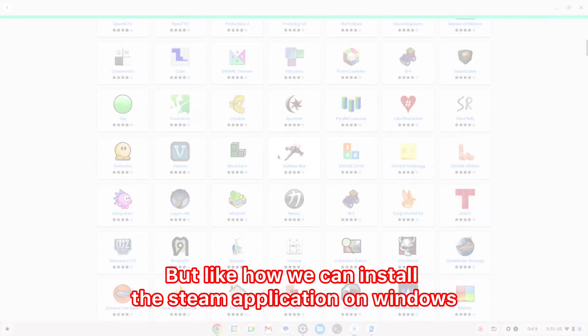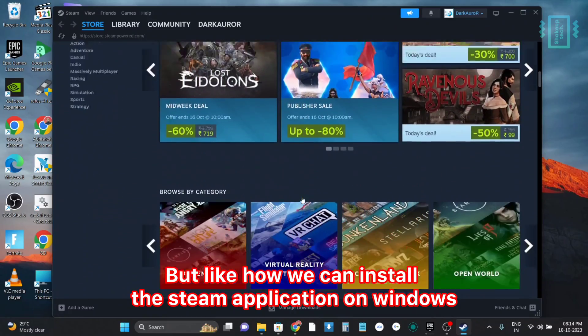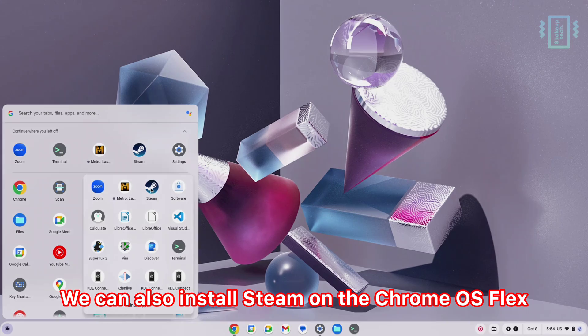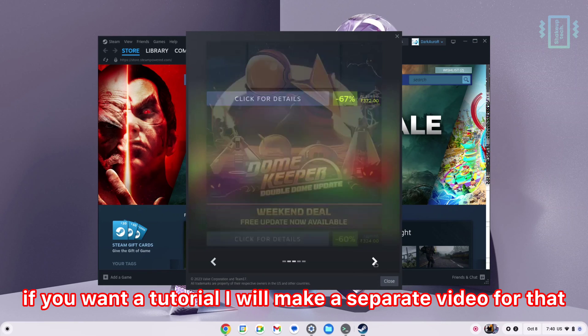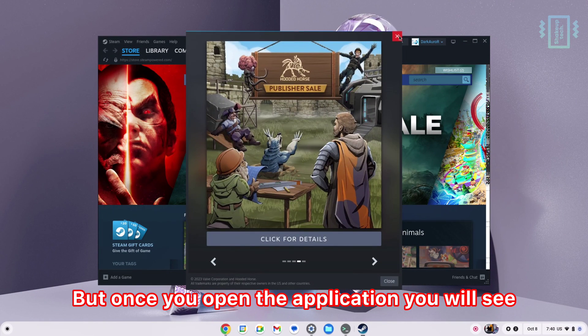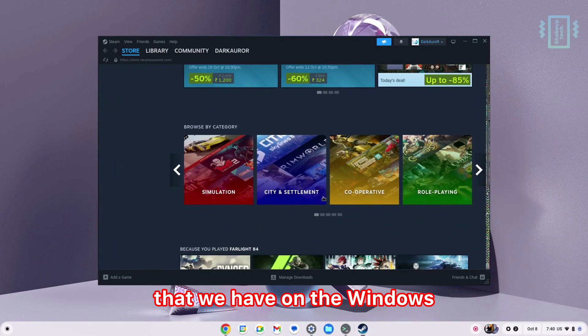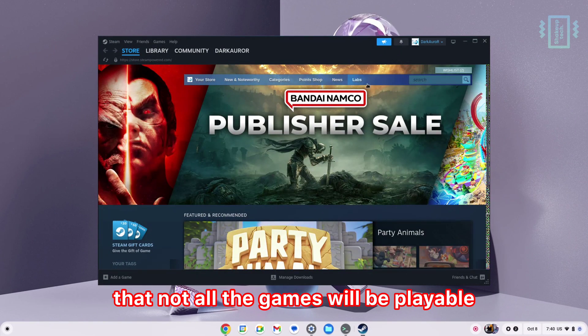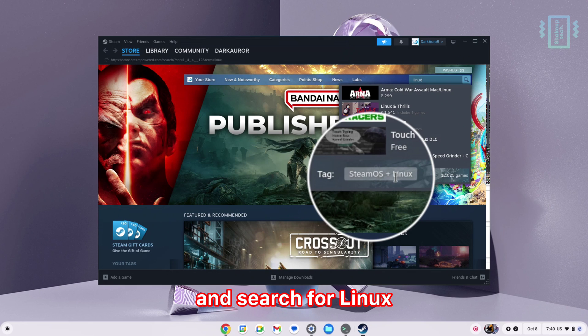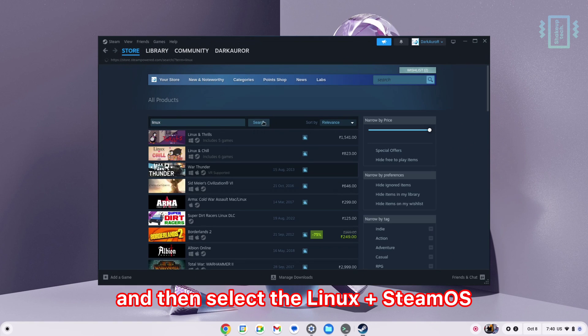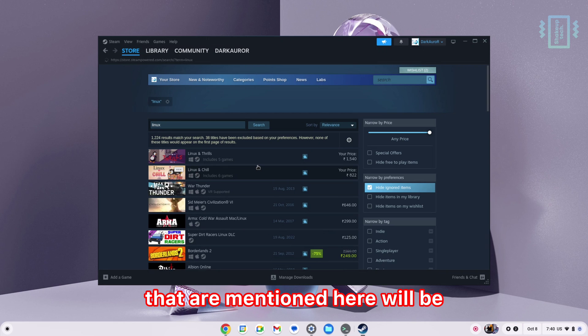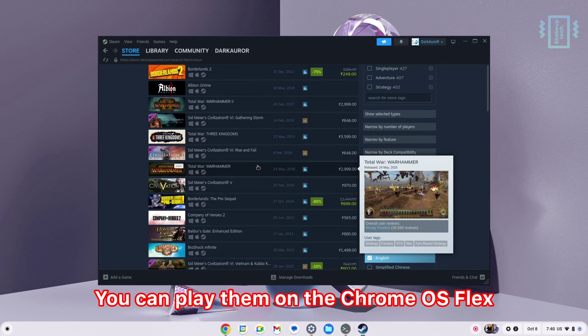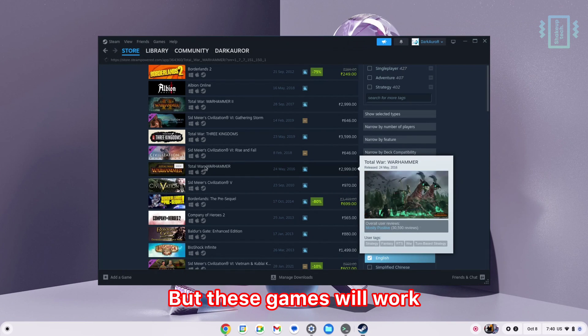Like how we can install the Steam application on Windows and install multiple PC games, we can also install Steam on Chrome OS Flex. If you want a tutorial, I will make a separate video for that. Once you open the application, you'll see it's exactly the same as Windows. But the difference is that not all games will be playable because some only work on Windows. You can search for Linux and select Linux plus Steam OS, and all the games mentioned will be playable on Chrome OS Flex.